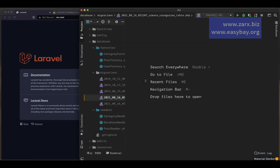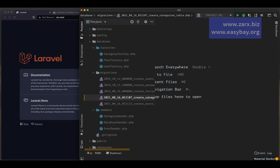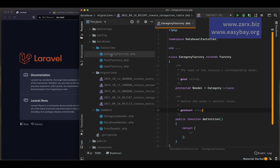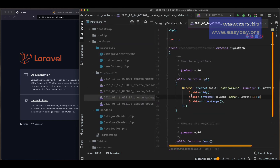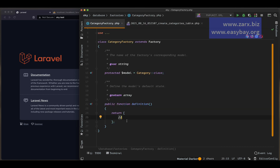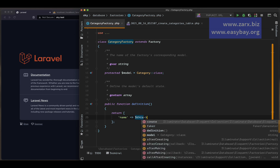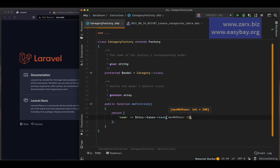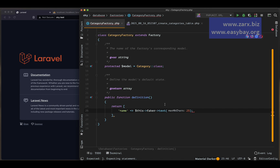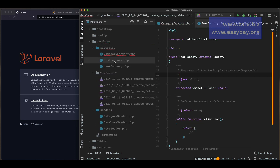Now we need to generate some data, so let's work with the factory — starting with the Category factory. Inside the definition function we have one field: name. We use 'this->faker->text' to generate dummy text, with a maximum of 25 characters. That's the factory for the category done.